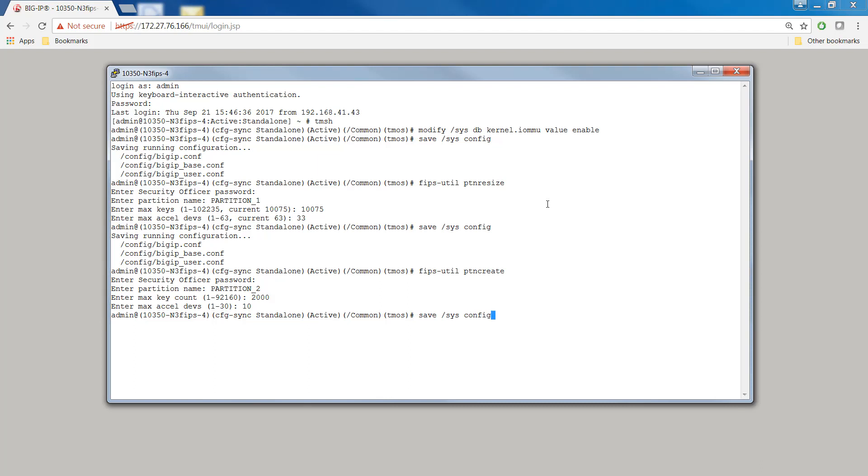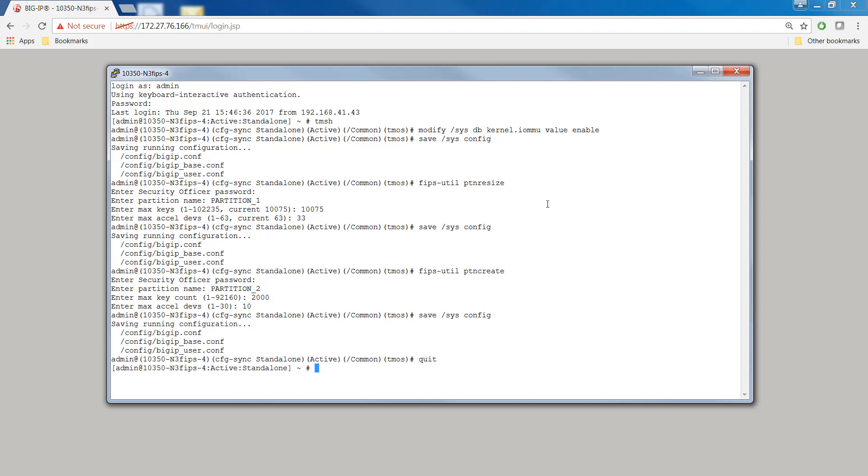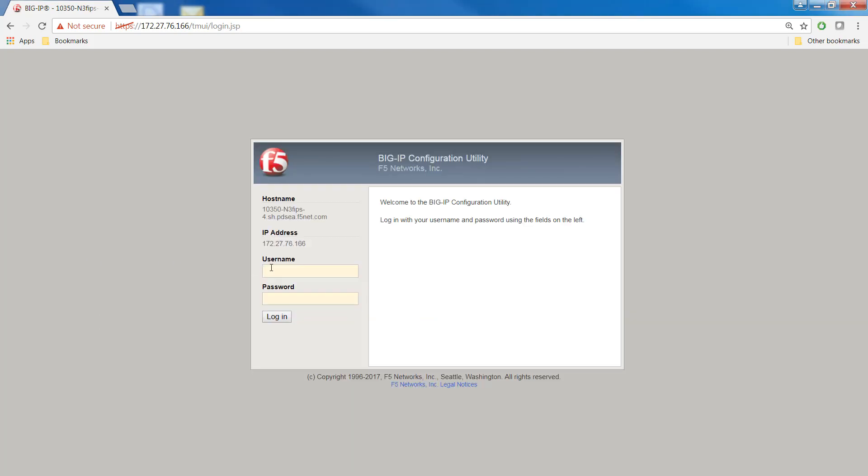Important! Remember that the more cores you allocate here, the fewer the cores that will be available for other guests later. Type save sysconfig. Repeat this task for each guest that you want to allocate FIPS hardware resources to.